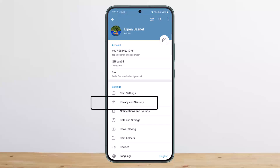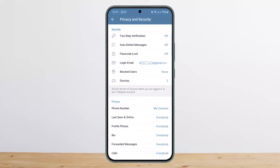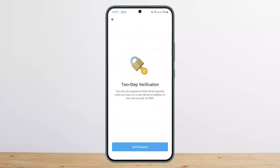In Settings, tap on the option that says Privacy and Security. Once you tap on it, you'll see the very first option that says Two-Step Verification. Below that you can also see the login email, which I've already set. To enable this, tap on Two-Step Verification.